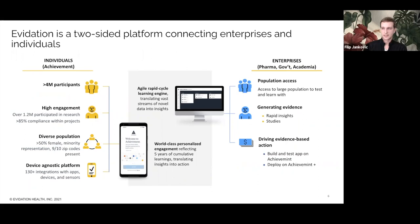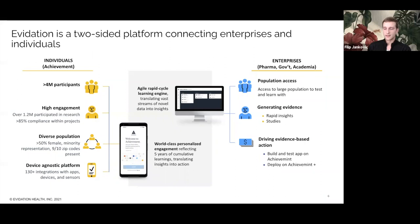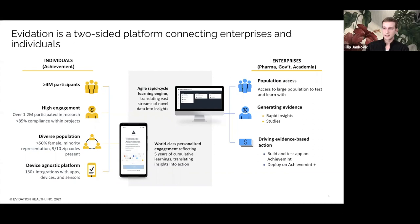Evidation is a two-sided platform connecting enterprises and individuals. On the individual side, we have the achievement platform — an app you can download on the App Store where individuals can permission their data for personalized insights, health programs, or research. They can connect wearable devices such as Fitbit, Garmin, and Apple Watch, answer surveys for points that can be redeemed or donated. On the enterprise side, we partner with leading healthcare companies to understand health and disease outside the clinic walls.